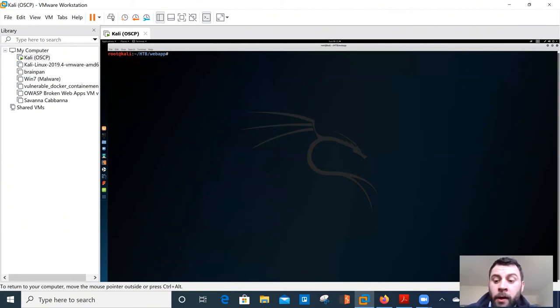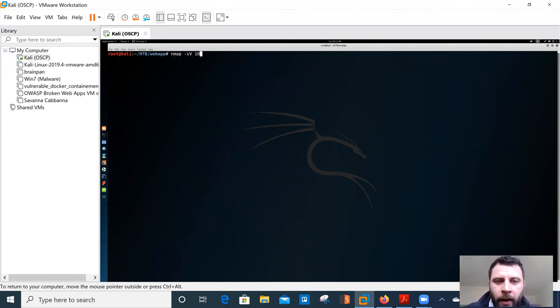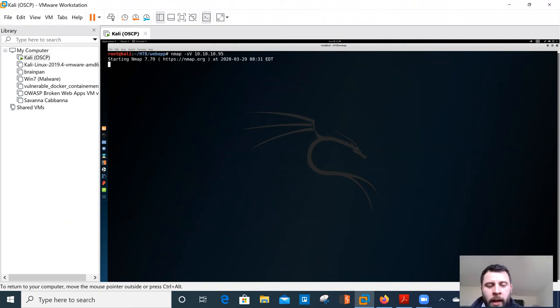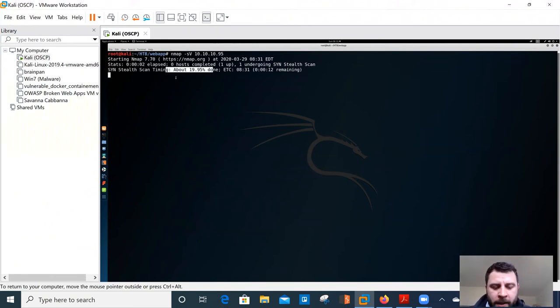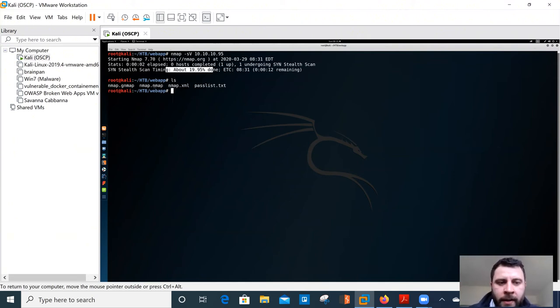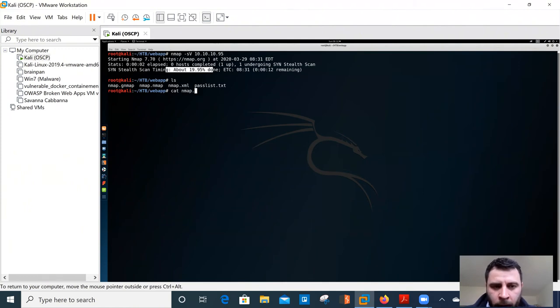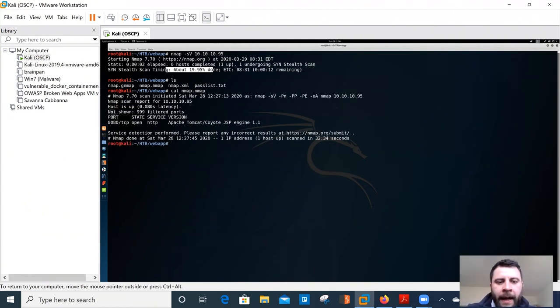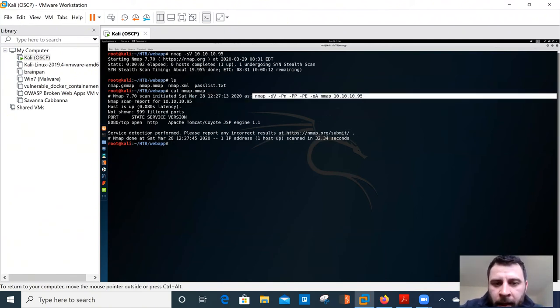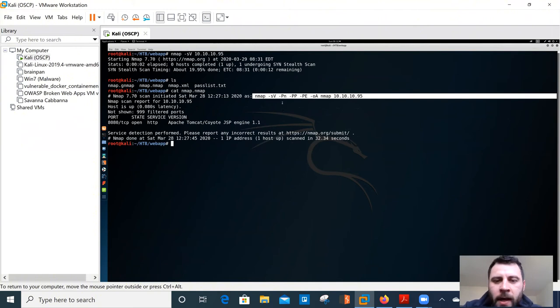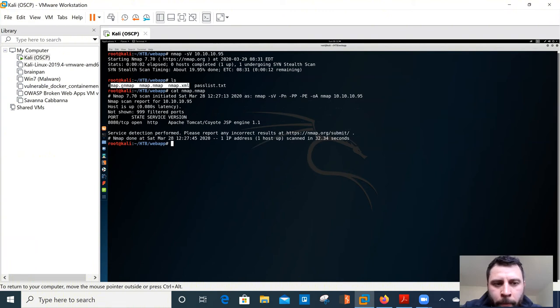So the first thing that we're going to do is scan our target using end map. Now our target was 10, 10, 10 95. So we could do something like end map SV or find the versions and then give it an IP address. Now I'm going to stop this halfway through. If we press space bar, it will tell you how percentage it's died and how long it's kind of got left. I'm going to press control C. And the reason I'm going to press control C to cut this is I've already done a scan just to speed up the process for you guys. So I'm going to invoke the cat command, which is cat innate to my screen. And I'm just going to have a look at what results I found.